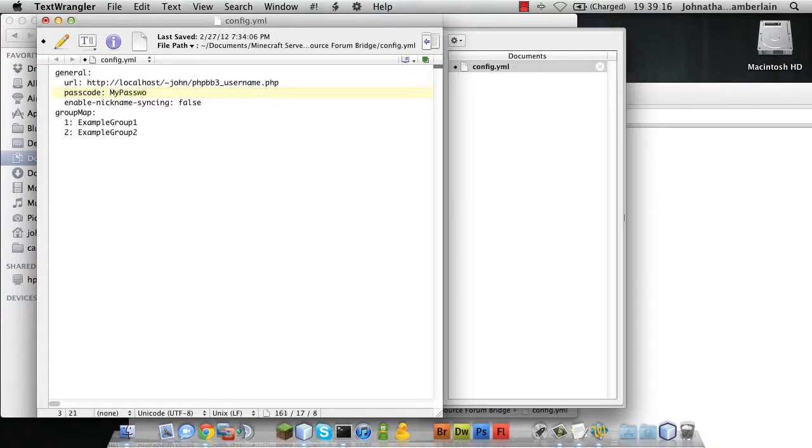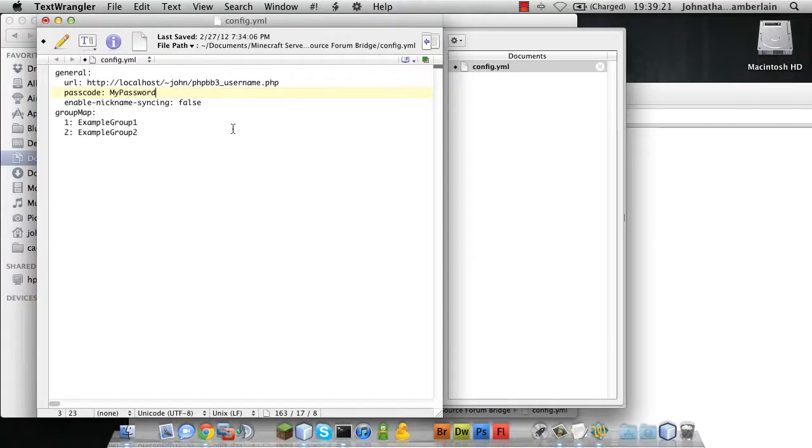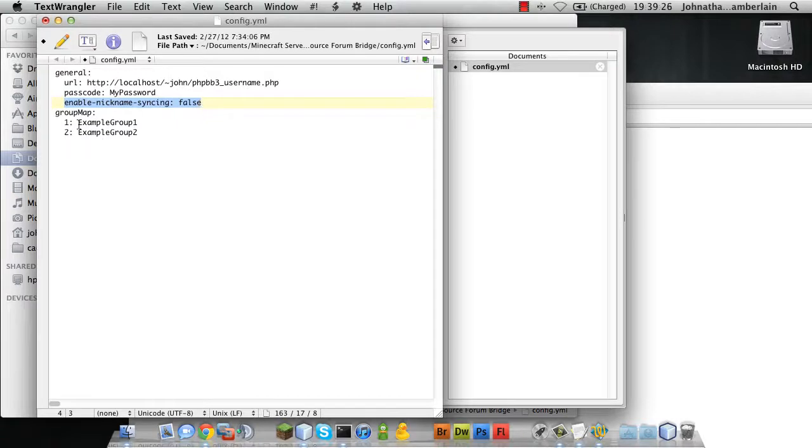My password was the password we set up in the web module. We're not doing nickname syncing, so I'm going to set that to false. The group map, let me go into how to find the group IDs in PHPBB3.